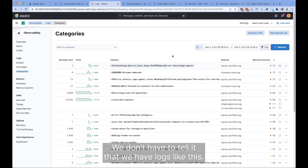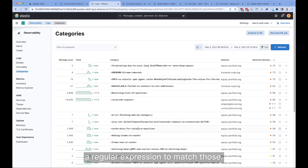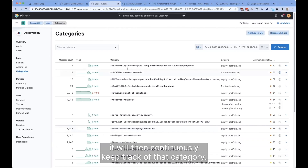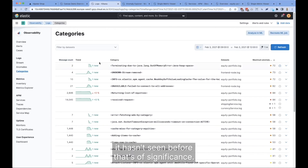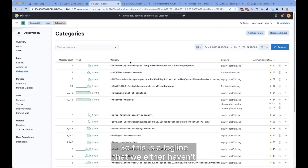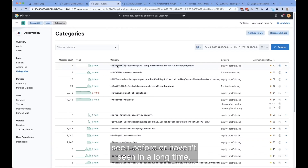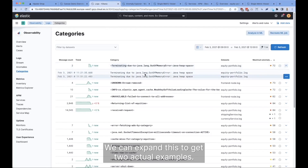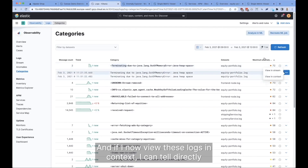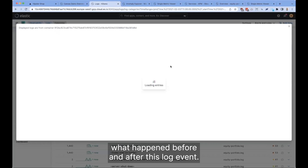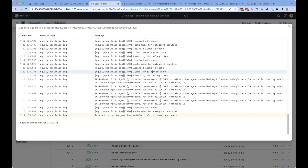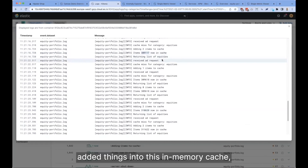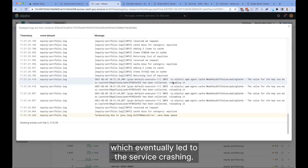We don't have to tell it that we have logs like this. It automatically comes up with a regular expression to match those, and once it has a category identified, it will continuously keep track of that category. Or, as was the case here, it saw something it hasn't seen before that's of significance — a log line that we either haven't seen before or haven't seen in a long time: 'Terminating due to Java lang out of memory error: Java heap space.' We can expand this to get actual examples, and if we view these logs in context, we can see directly what happened before and after this log event. This was the very last log event, and scrolling up we can see that the service continuously added things into an in-memory cache, which eventually led to the service crashing.